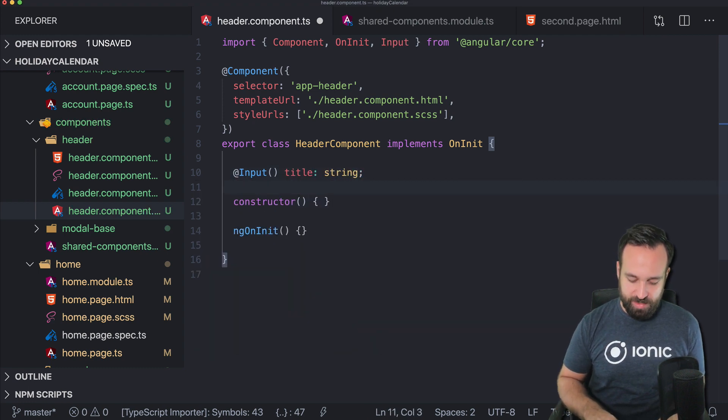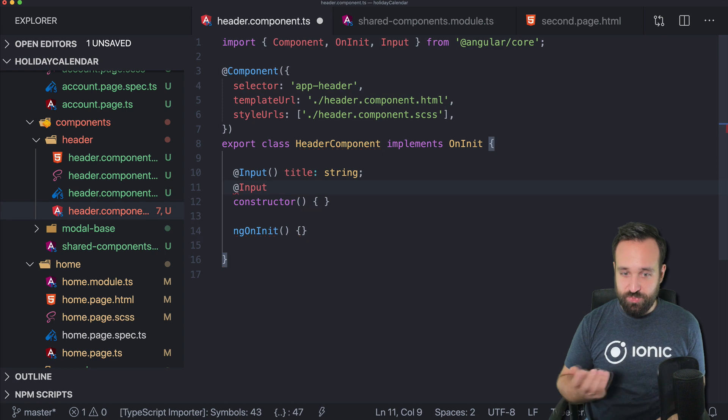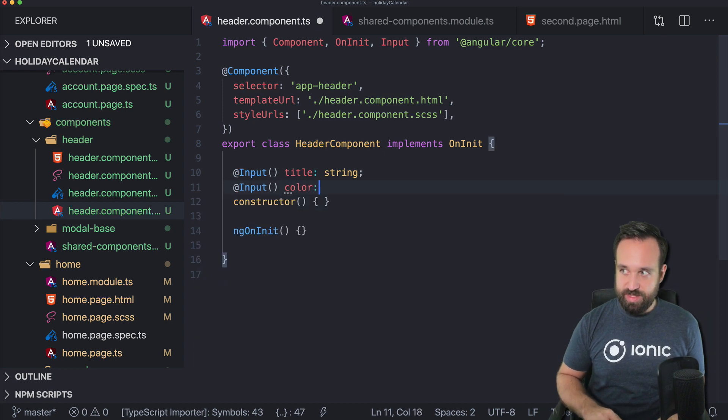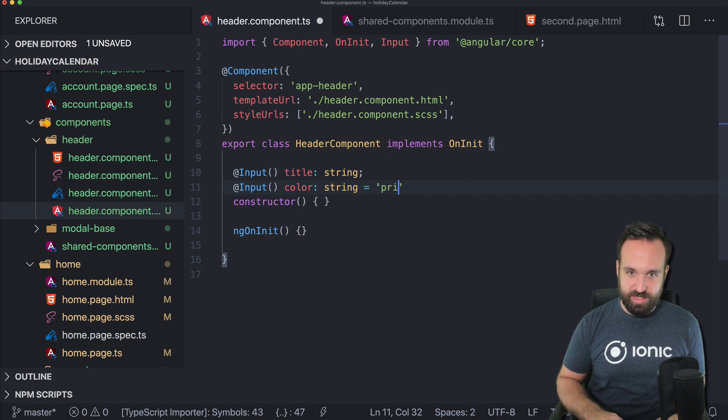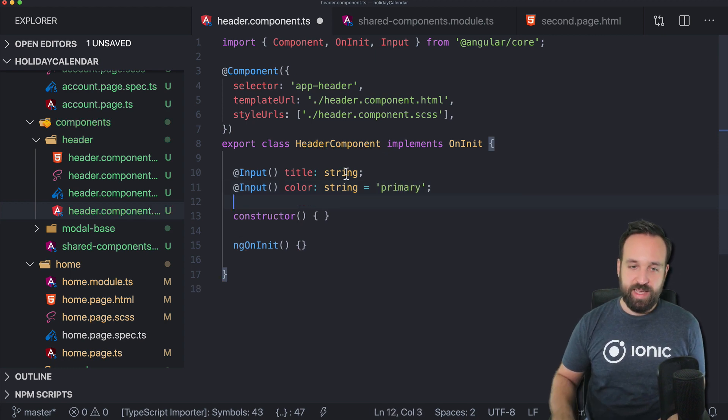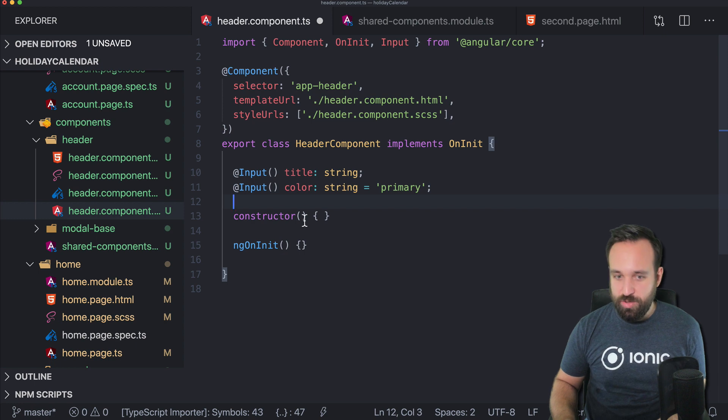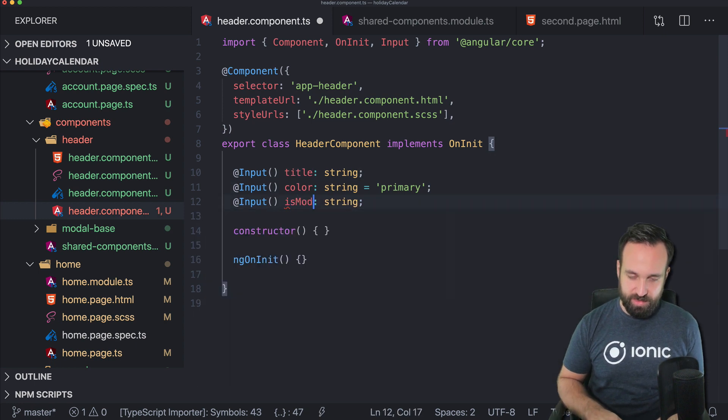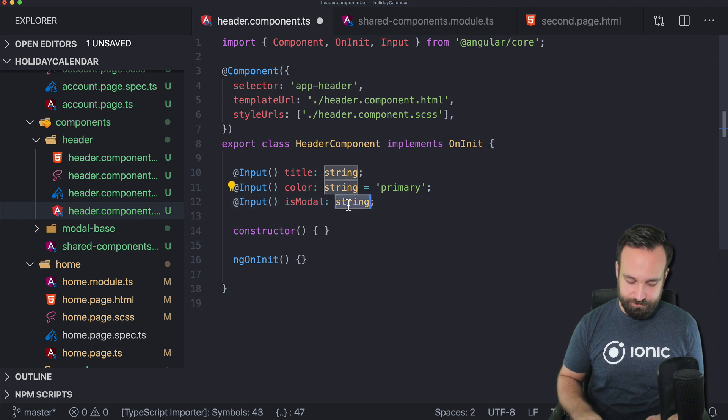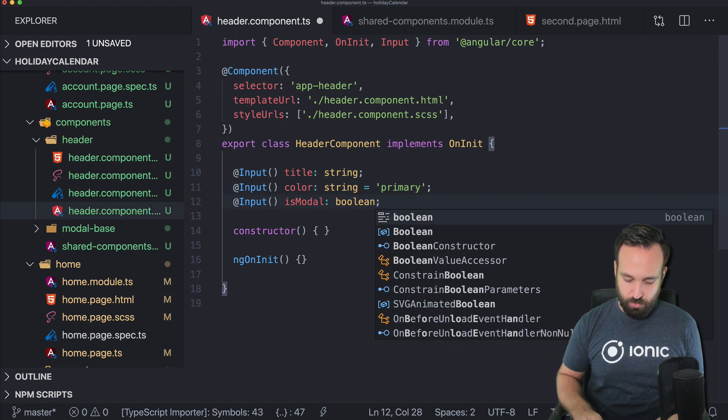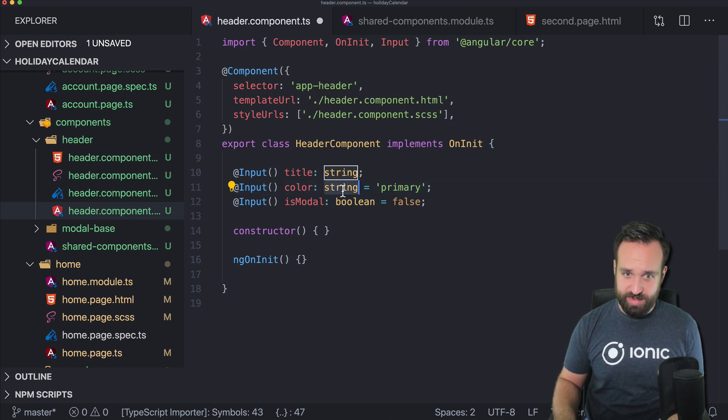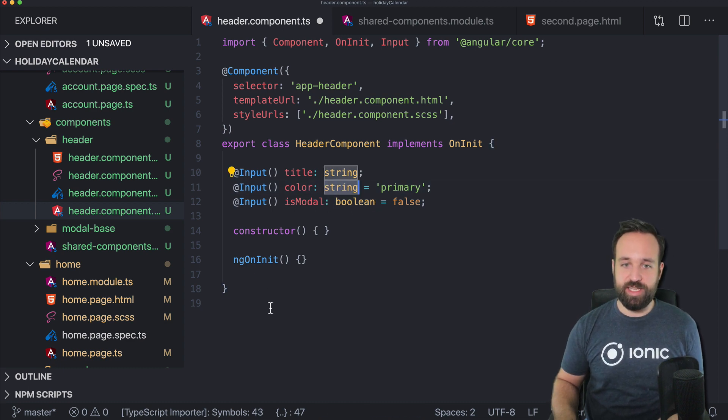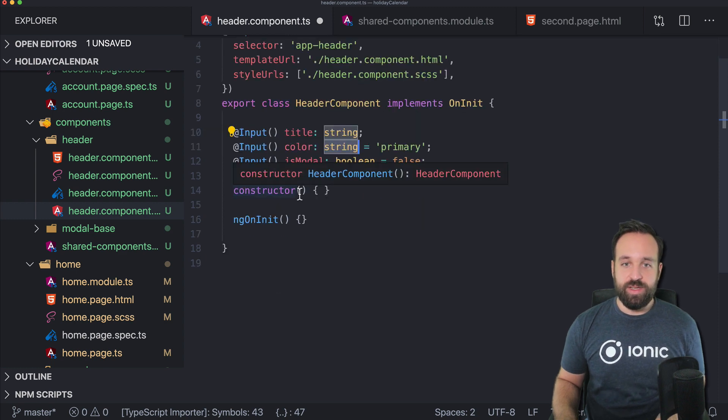Let's say we define the first one to be the title, which is a string. Then we might also want to have different colors on different pages. So let's say we also have a color, then just in general set to primary. And then remember, we also had a modal. So we might also need another boolean is modal. And we can actually set this to false. Of course, here and there, we don't need this really, but let's keep it for now.